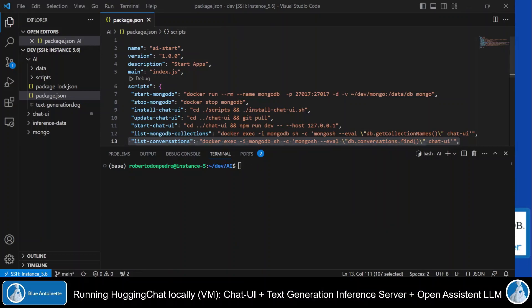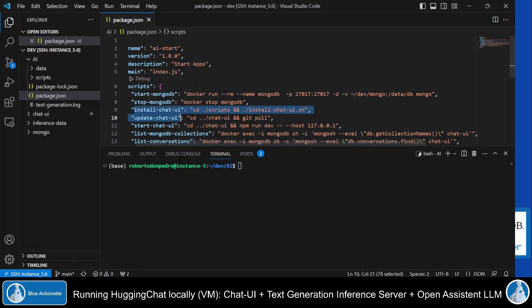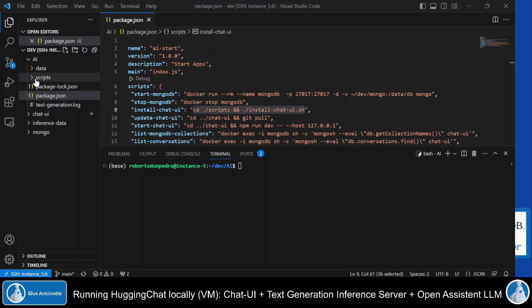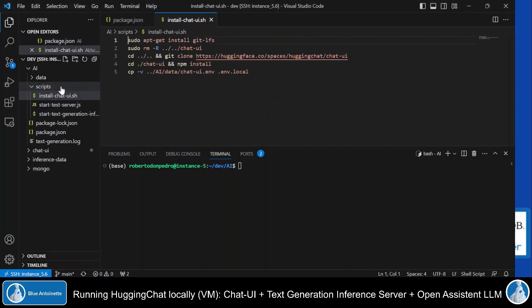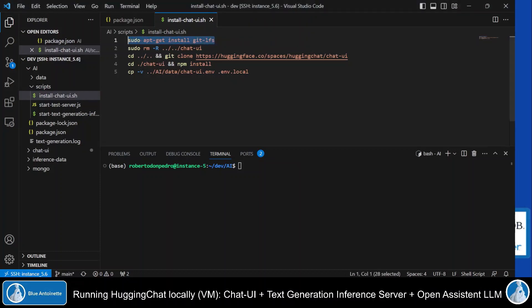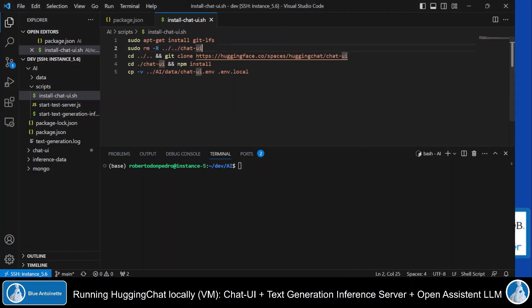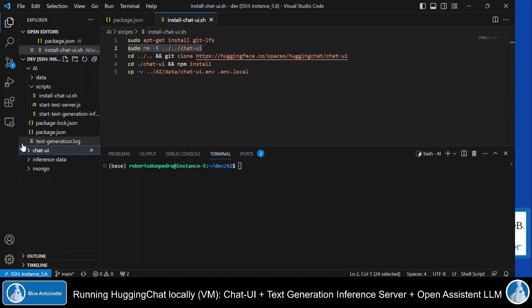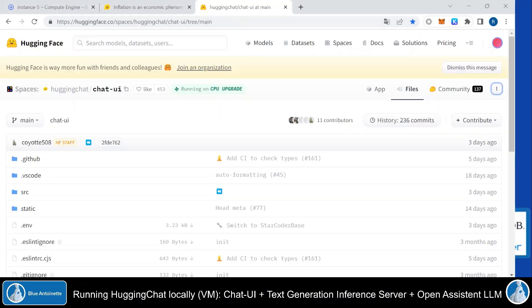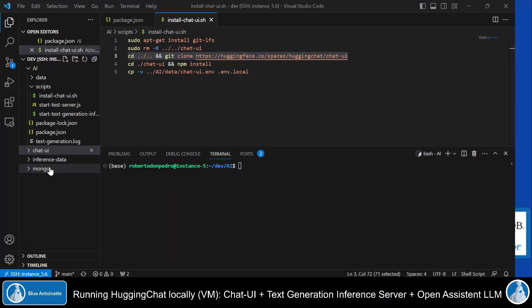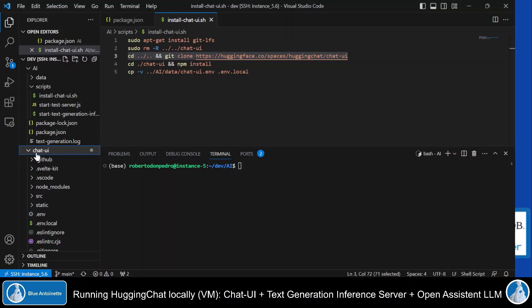For this purpose, I've prepared the npm command install chat UI. And here I'm basically switching into the scripts directory. And here you can find the install chat UI script. And here in this script, I first install git lfs, which is required to handle large files. And here I remove the chat UI directory here, in case it already exists, so that I easily can reinstall the chat UI completely. And with this git clone command here, I basically copy the Hugging Chat repository here with its complete source code into my local chat UI directory here.